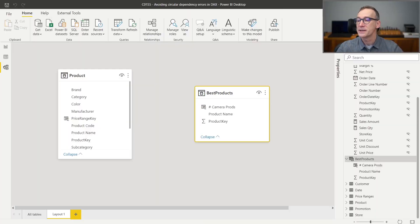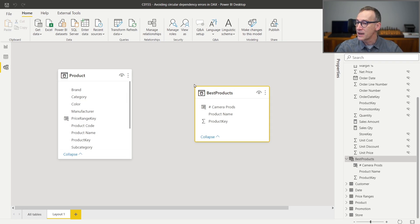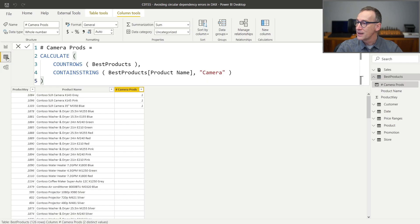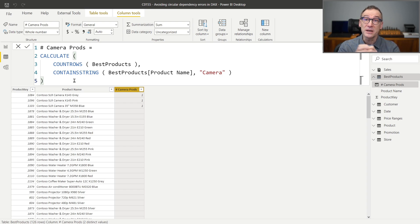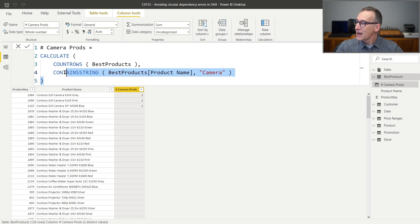The first scenario requires us to create a calculated column in a table, and this calculated column needs to have CALCULATE inside the formula. To show you the demo, I need a table that is unrelated to the remaining part of the model. I created a table named 'Best Products' — it contains the best products in my company and is a calculated table with no relationship with the remaining part of the model. I created a calculated column in this table that uses CALCULATE: 'Number of Camera Products' uses CALCULATE to compute the number of products where the product name contains the word 'camera'. There's nothing bad with this code — it works just fine.